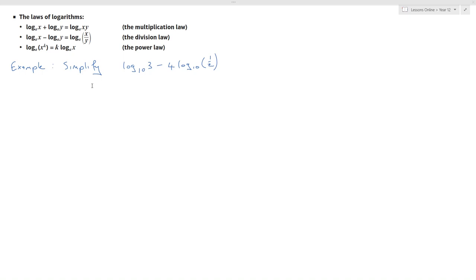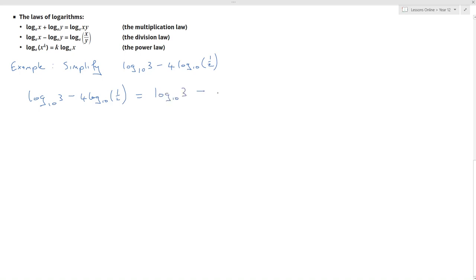This example: we have to simplify log to the base 10 of 3 minus 4 log to the base 10 of a half. I'm going to leave my log to the base 10 of 3 as it is, and use the power law to simplify the second term — log to the base 10 of a half raised to the power of 4. A half to the power of 4 is 1 over 16.